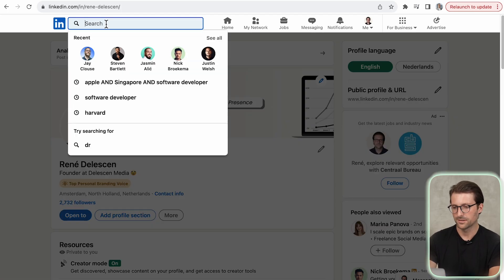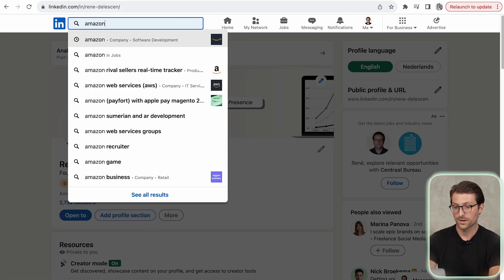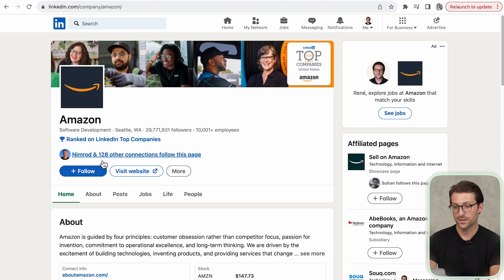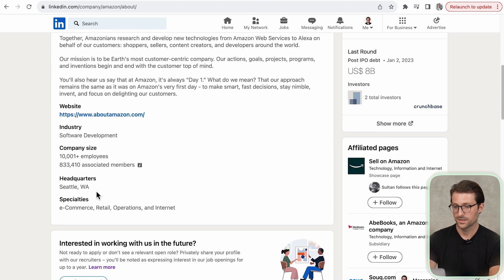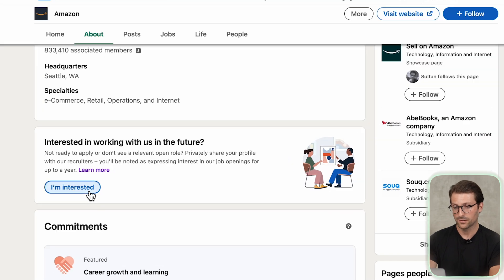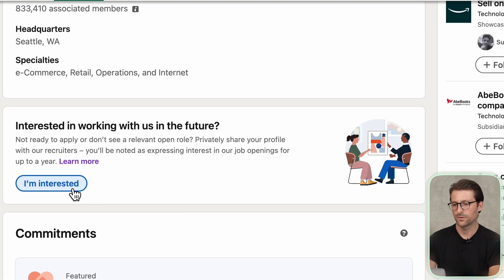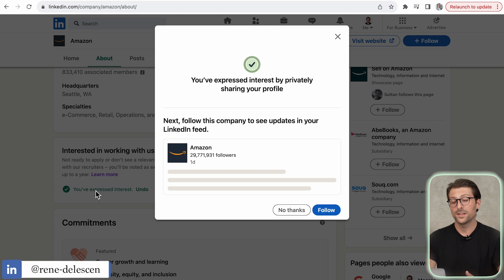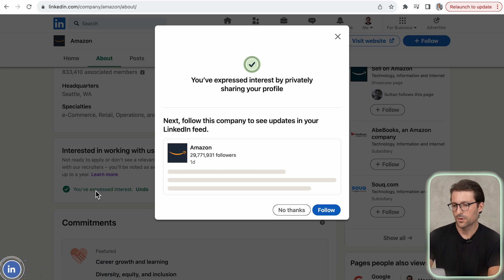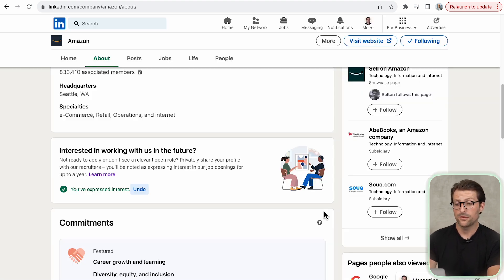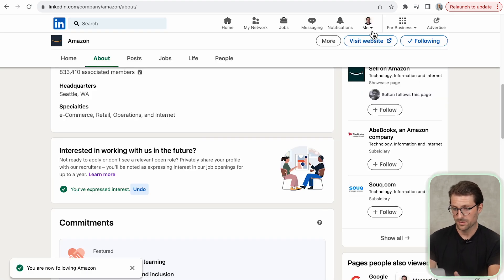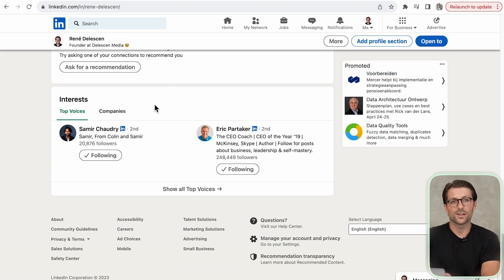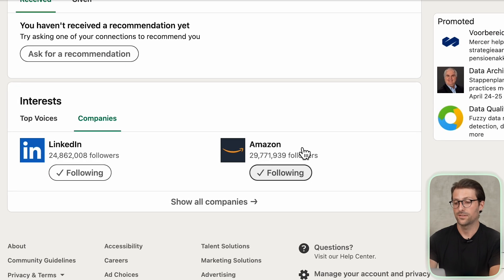Let's also talk about expressing your interest in your favorite companies on LinkedIn. Suppose your goal is to work for Amazon — visit the company's profile, navigate to the About section, and some companies offer an option to privately express your interest in working with them. Your interest can then be seen by recruiters within that company and remains active in their recruiter dashboard for about a year before expiring. Be sure to also click Follow so the company appears on your profile in the Interest section under the Companies tab.